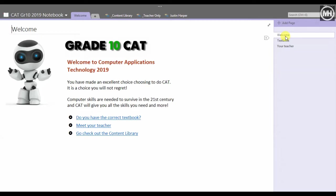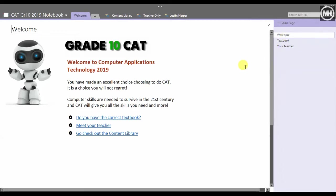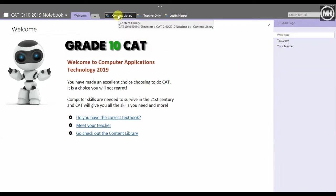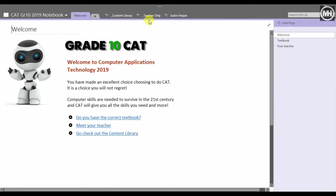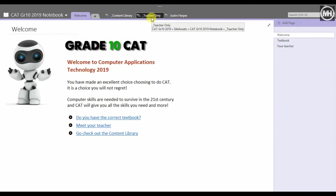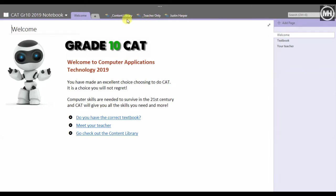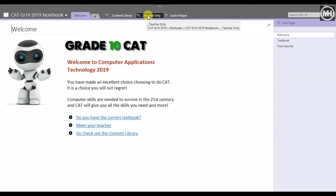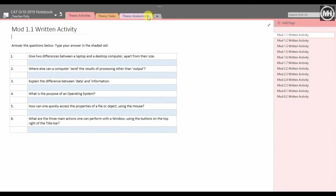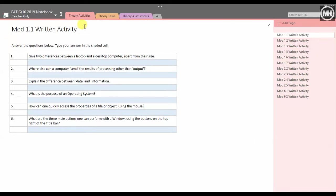I'm going to show you two parts of this: the content library and the teacher only section. The teacher only section is for me as a teacher to put all my stuff and all the tests and assessments and notes that I will eventually give out to the students.